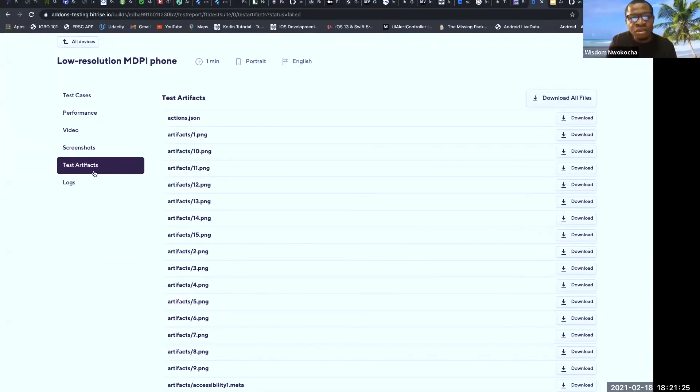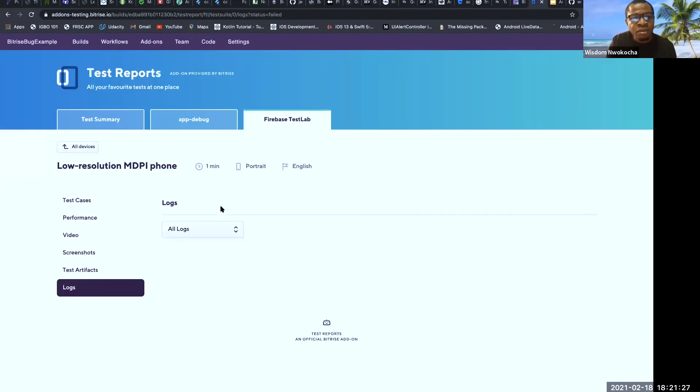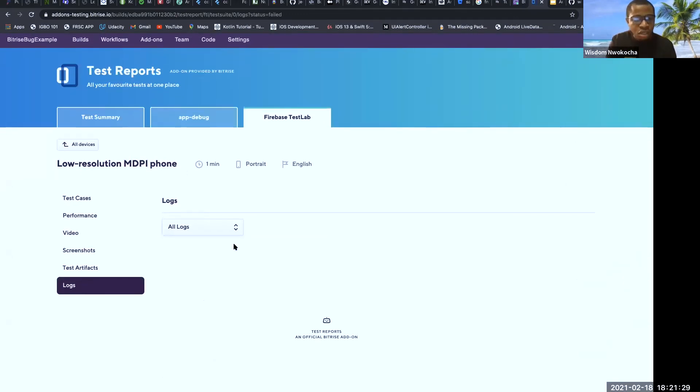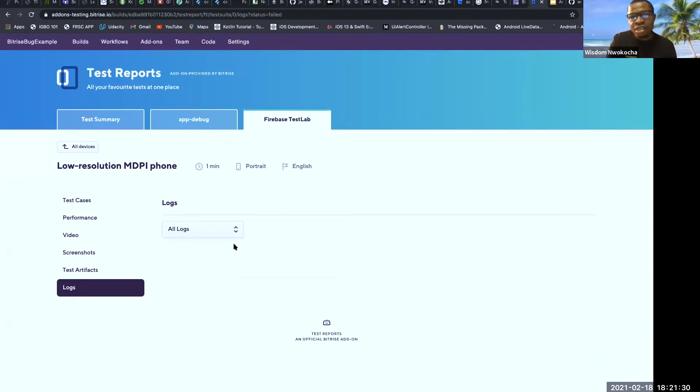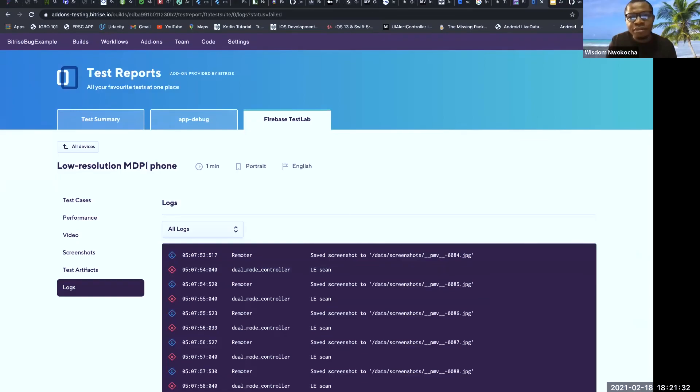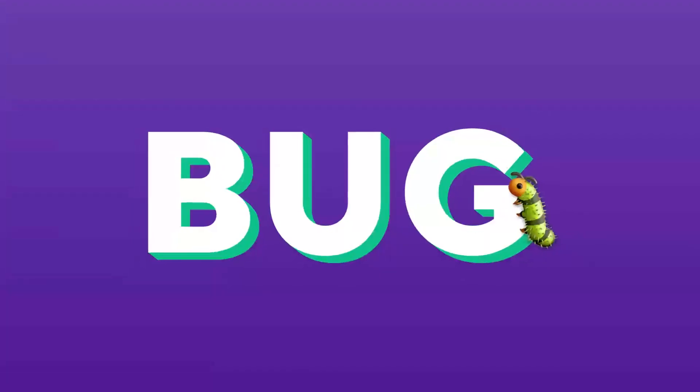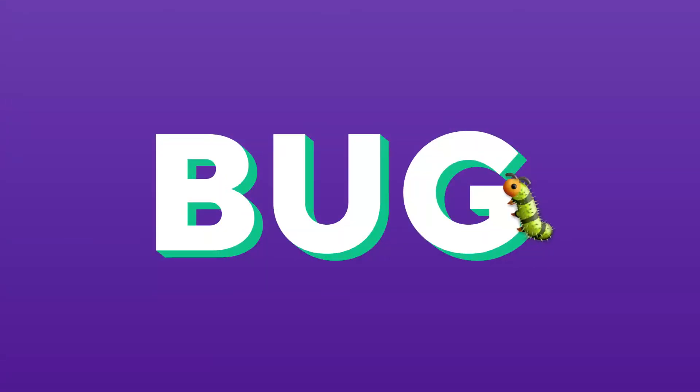You have your artifact and you have your logs. That's it. Thank you. Thank you, Wisdom.